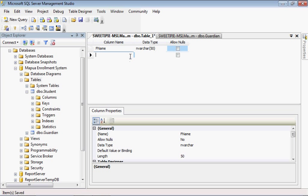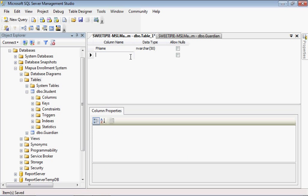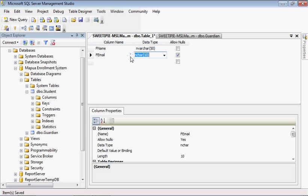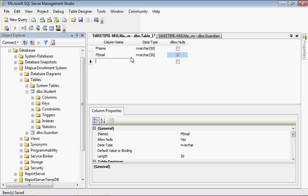Next one is the email. Let's name it femail. We expect to see nvarchar. Character shows nvarchar. Allow nulls? Yes, we can allow nulls.